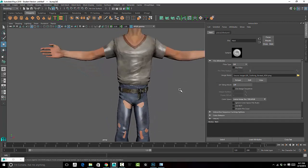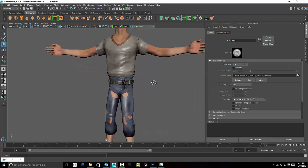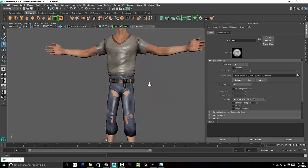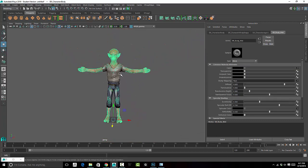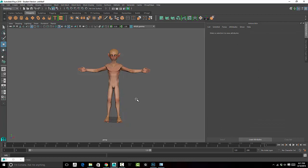For the time being, so the body doesn't show through like it currently is, I want to hide the clothing real quick and then select some of those faces.